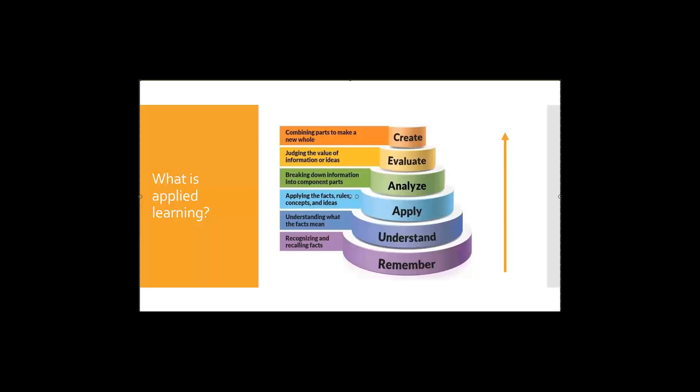So applied learning is really in the middle of this pyramid. You'll see it right here and it's about applying the information, relating the information, thinking about it in new ways and being able to really think about it in a real-world context. So we can expect that professors will expect us to think about concepts in that way, both in class, in discussion, in homework, and definitely in the exam.